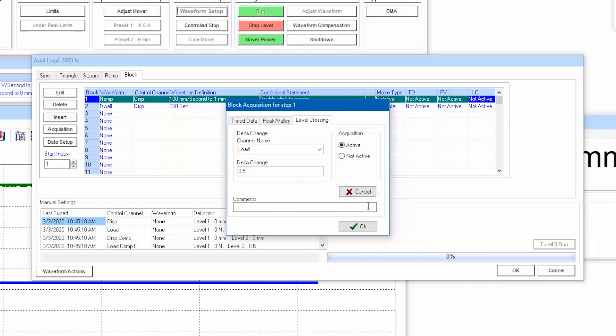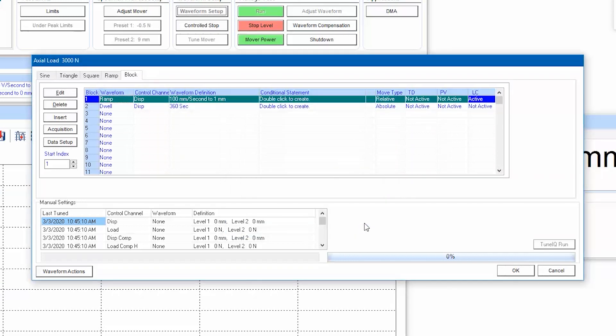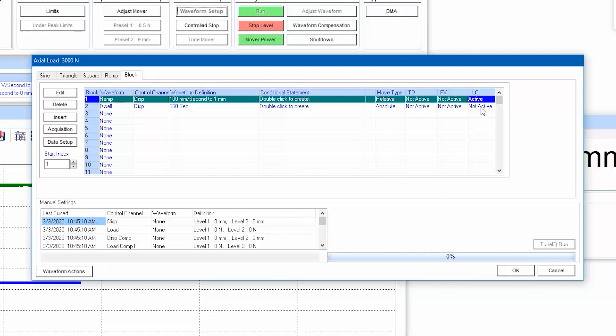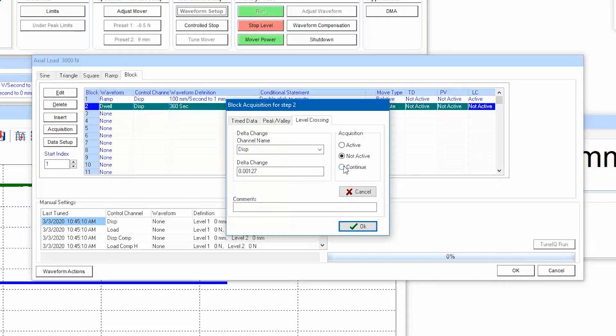You can tailor the level crossing data settings for each block, or if you want to use the same settings for all remaining blocks, just click continue.